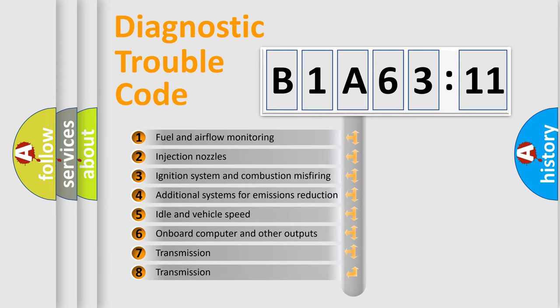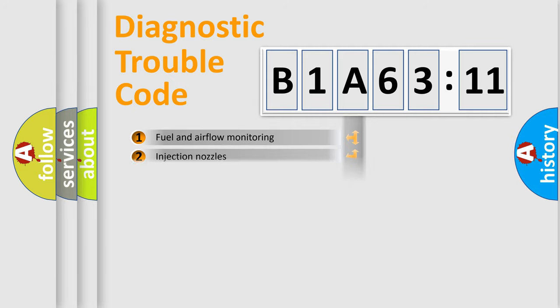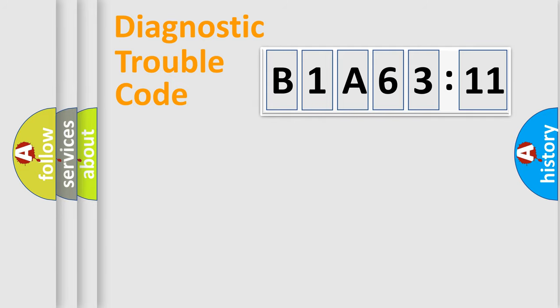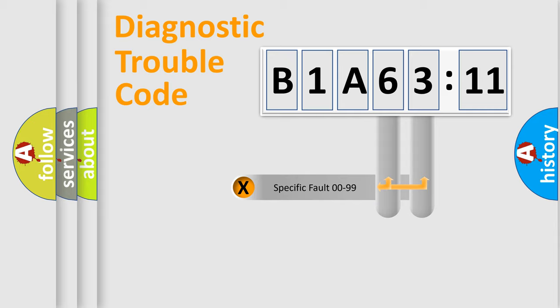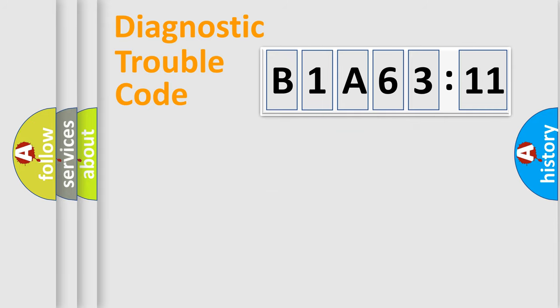The third character specifies a subset of errors. The distribution shown is valid only for the standardized DTC code. Only the last two characters define the specific fault of the group.